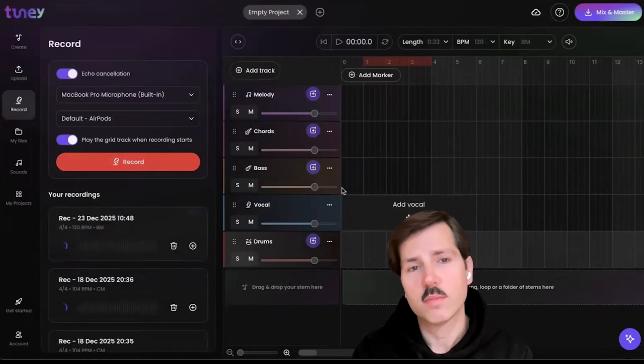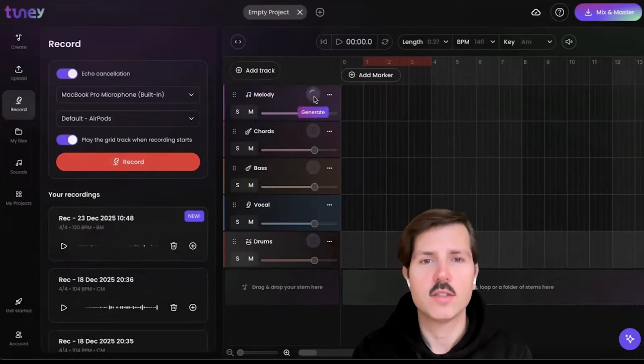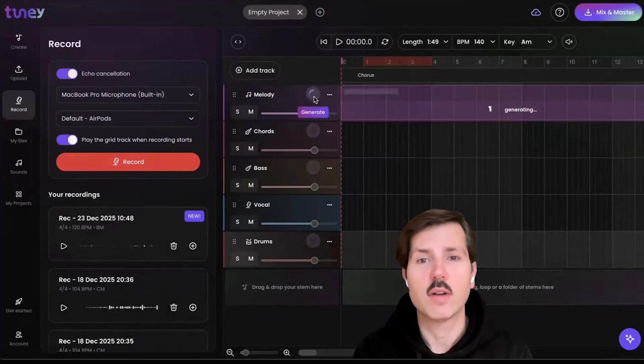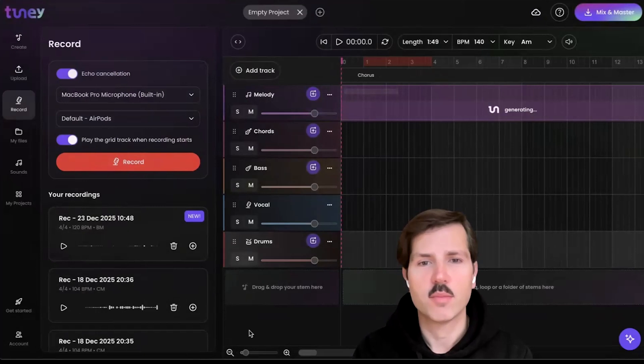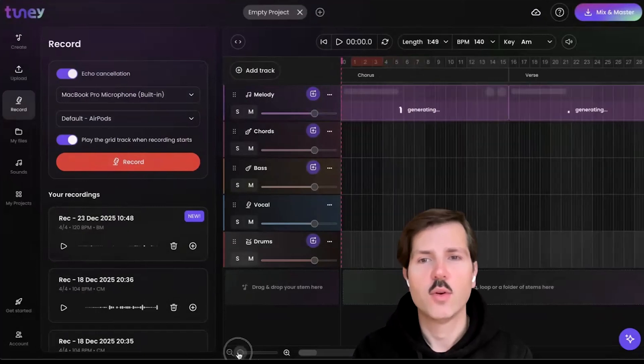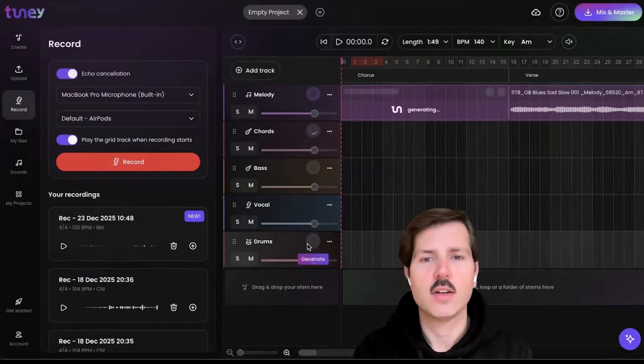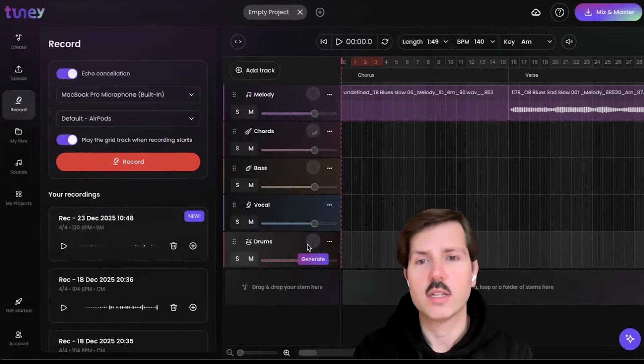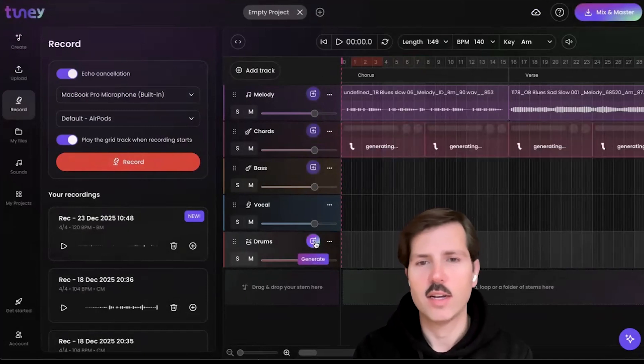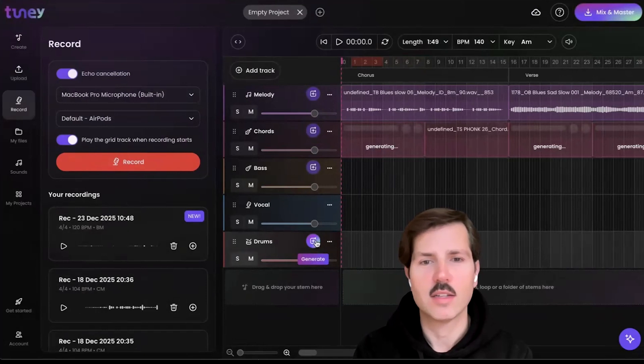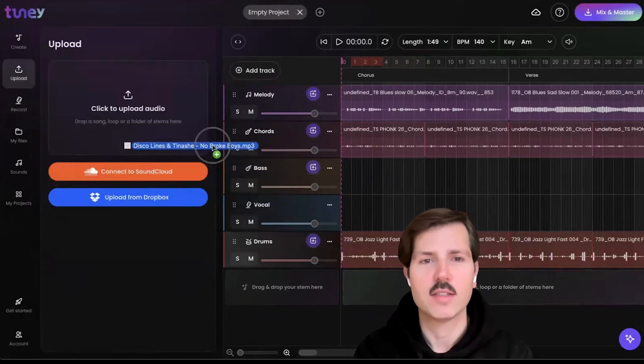The coolest way to get started, in my opinion, is these generate buttons directly in the timeline, which will just start filling in your project with audio material, with loops and sounds that all musically match each other. No writer's block, no digging in the crates. Just click a button and get started, and you can keep cycling through these.